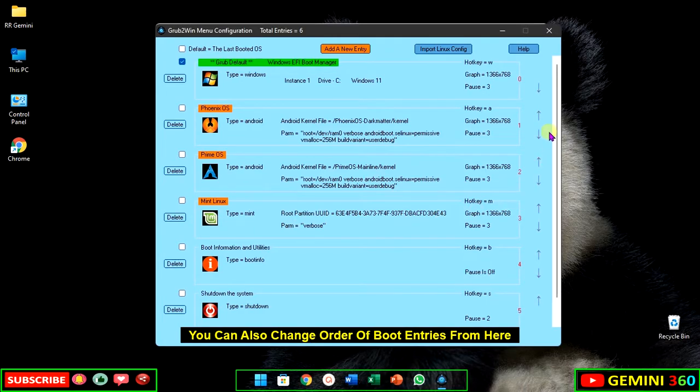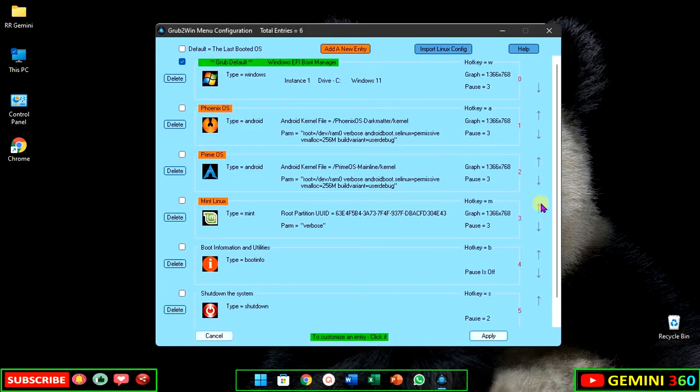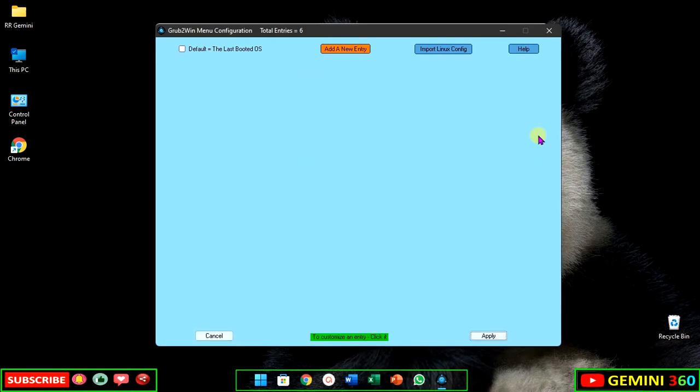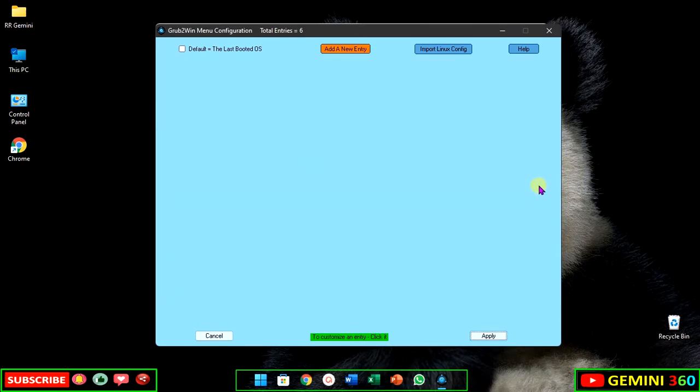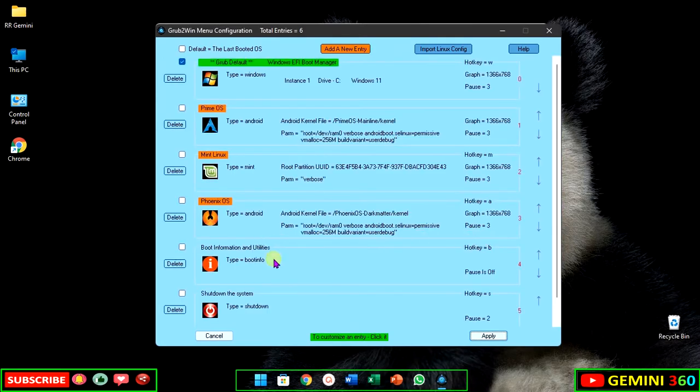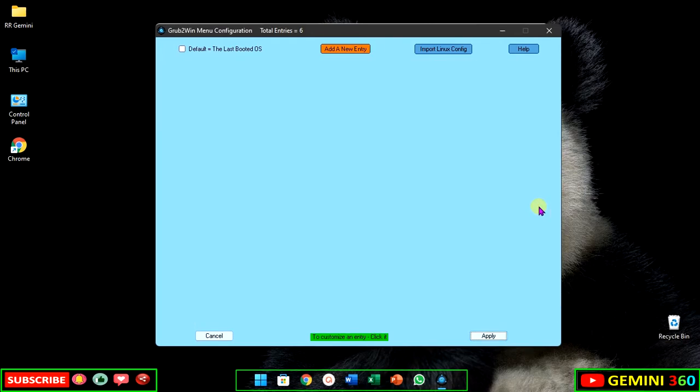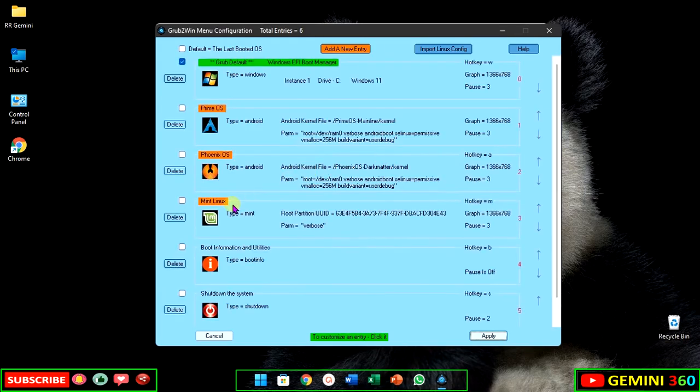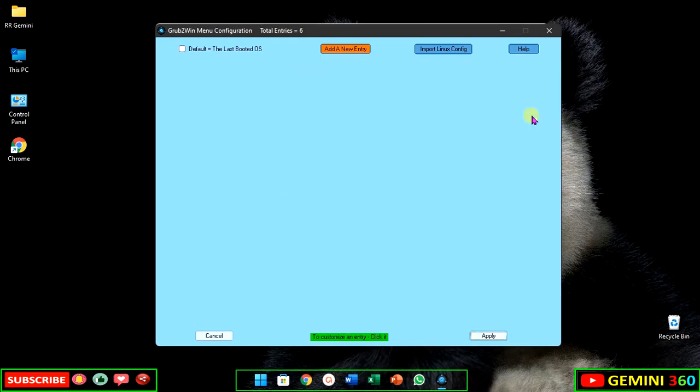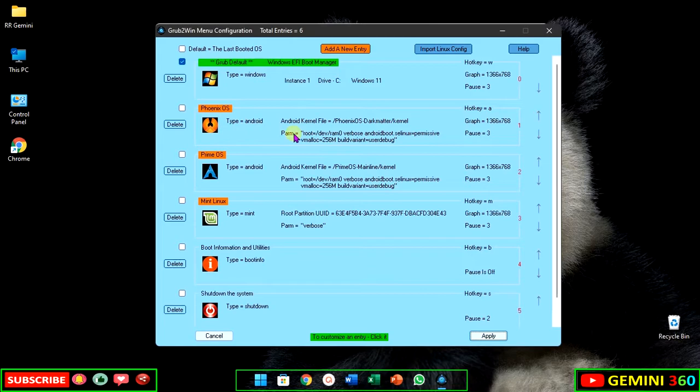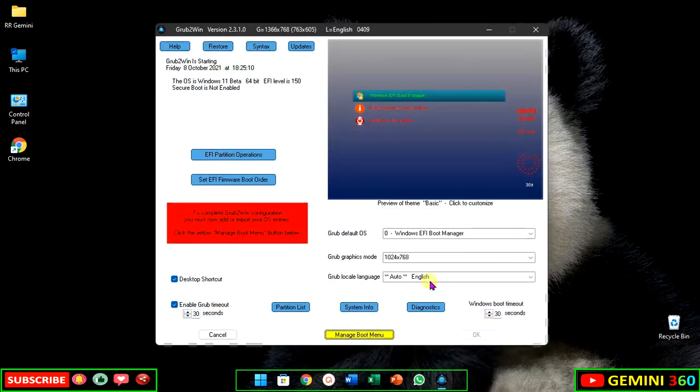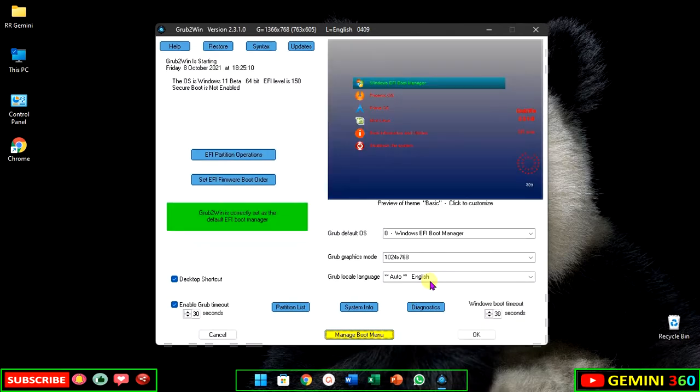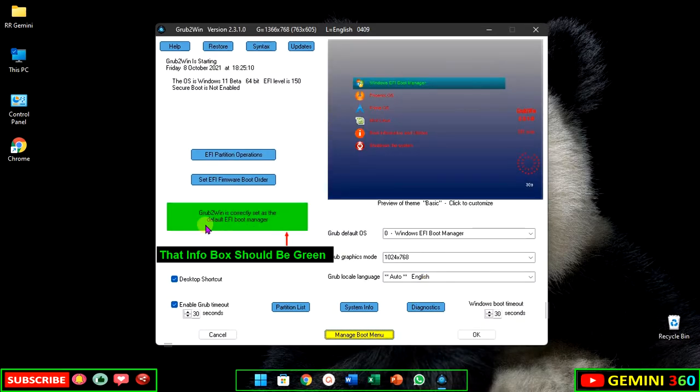You can also change the order of boot entries from here. After adding all entries, click on apply. That info box should be green.